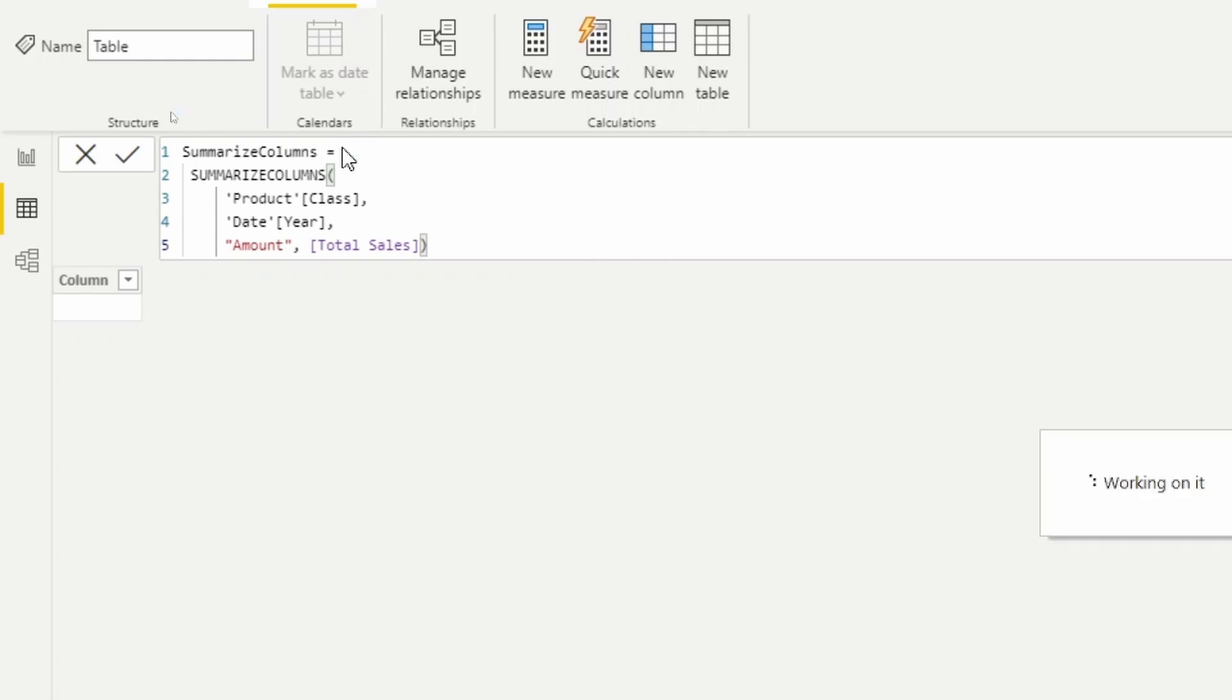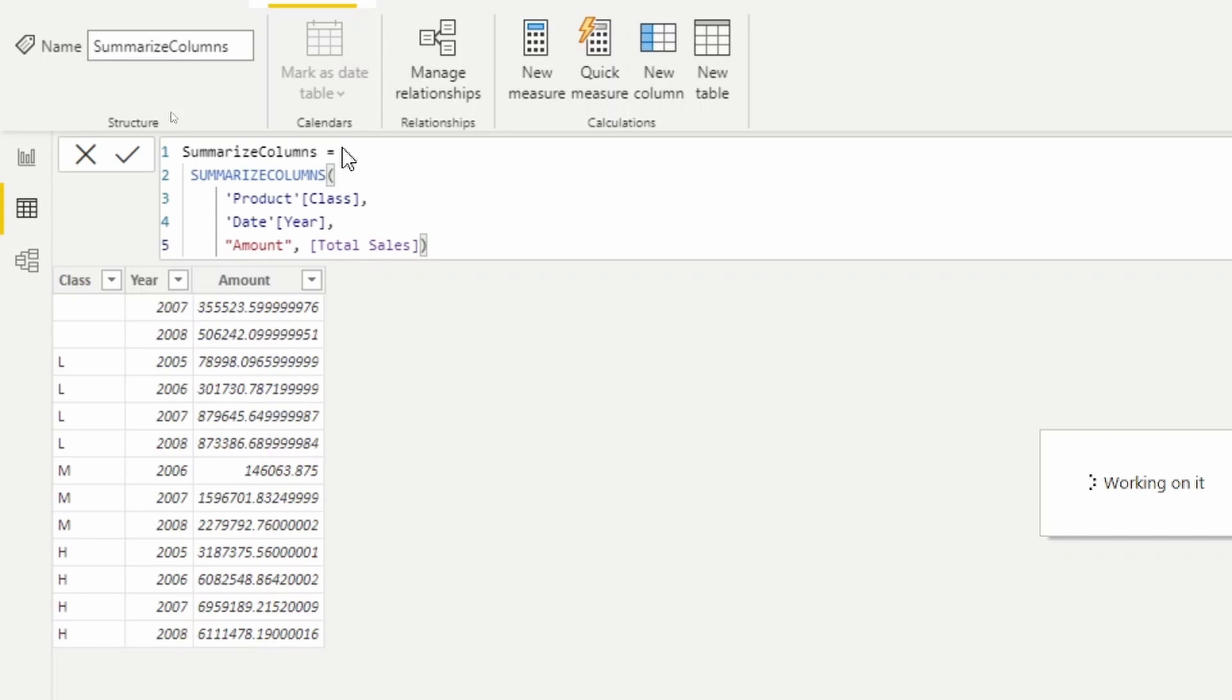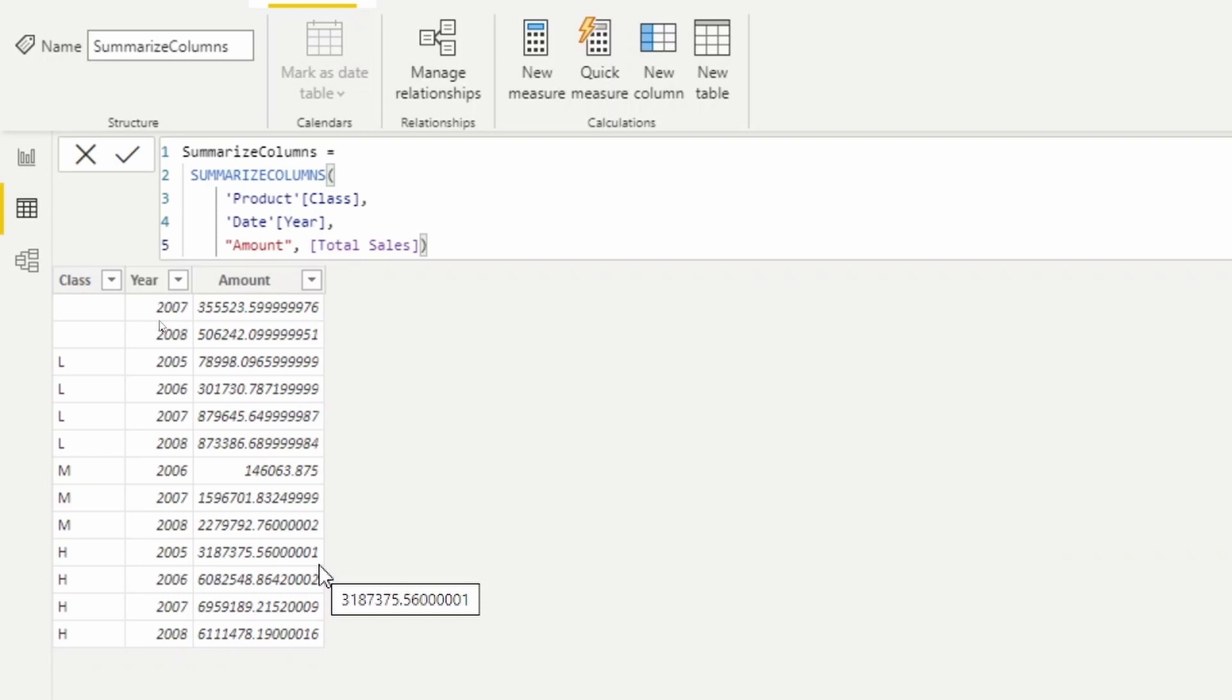So what you'll see is although there might be some blanks in the class, there are not going to be any blanks in total sales. Any blanks that were in total sales will be removed. And so as we look at this results in table, we can see they all have values here.